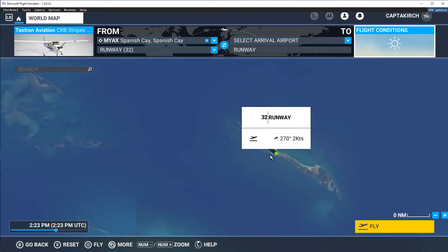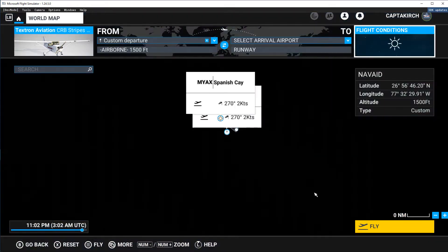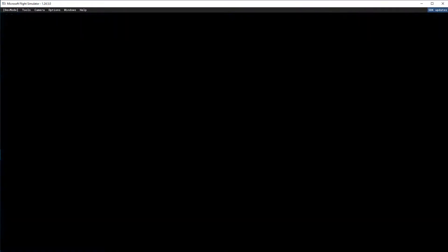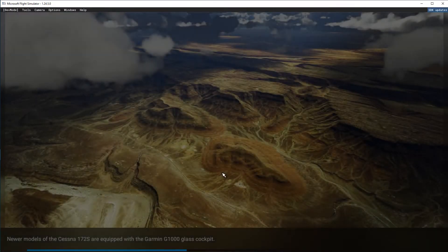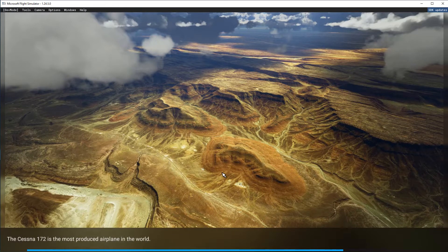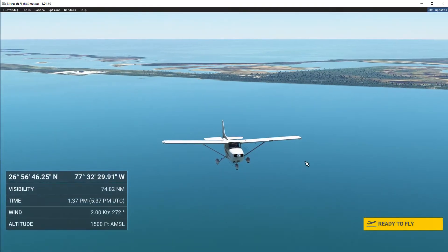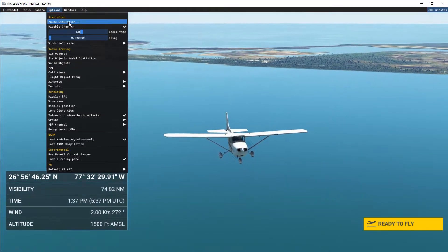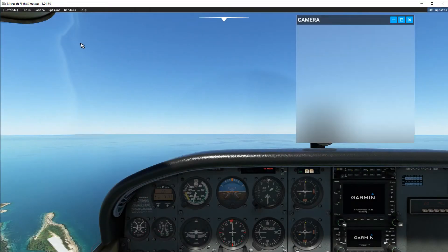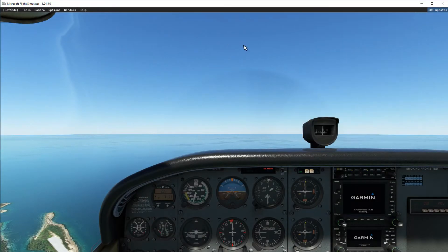Zoom in and go ahead and just pick a spot right here. I'm just going to change the time. So what we're going to do is create a brand new airport. There are a few different options in the SDK to do that, and we're going to go over the simplest way that I found. So we'll put that on pause and close that.